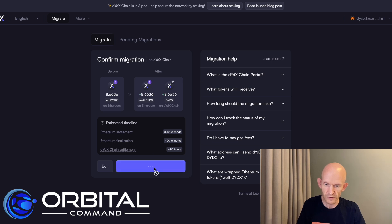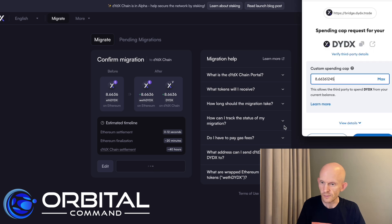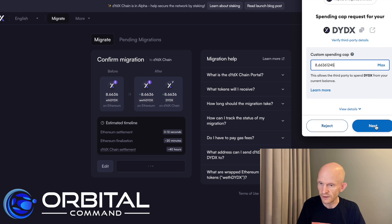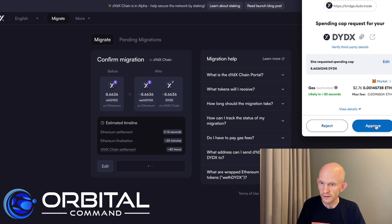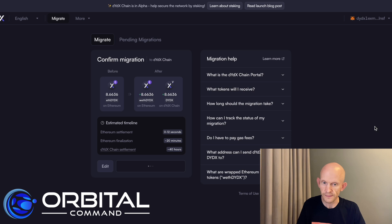So I'm going to approve allowance here. And that's my MetaMask again. Custom spending cap. That's fine. Click next. And there's my gas fee there. Not too bad. And I'll just approve that.